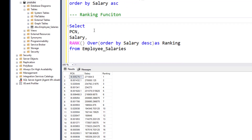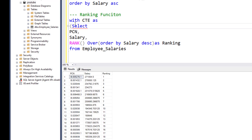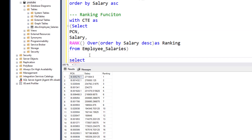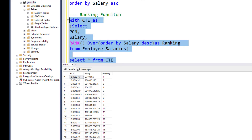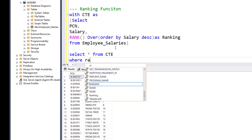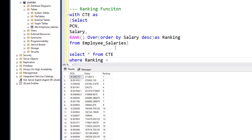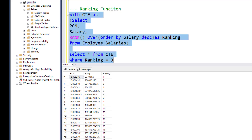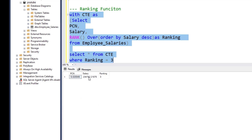To filter by rank, we can use that as a CTE — a common table expression. WITH CTE AS (the rank query), then SELECT * FROM CTE WHERE ranking = 3. Running this, we get the third highest salary, matching the result from our earlier TOP-based approach.